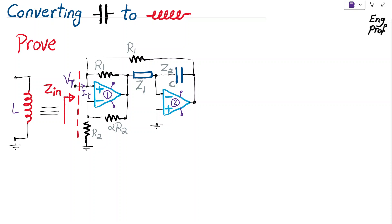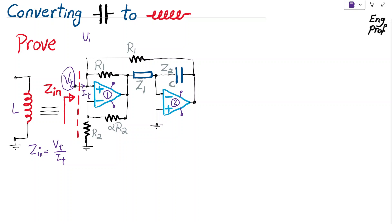We apply V_test, find I_test, and then Z_in will be equal to V_test divided by I_test. If I apply V_test at the input, because we are making the assumption that the op-amp is in the linear region of operation and is properly biased in a negative feedback configuration, therefore the virtual short should be valid.